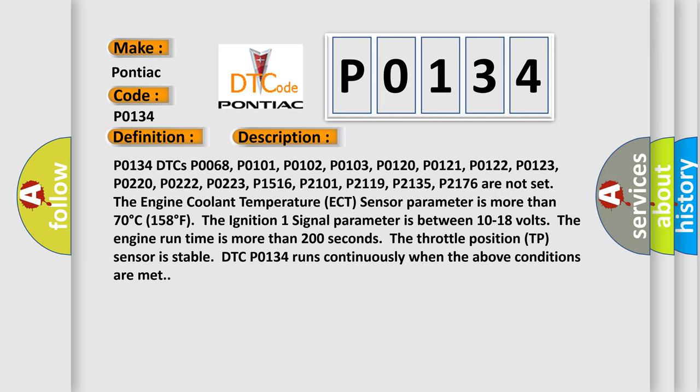P0134 DTCs P0068, P0101, P0102, P0103, P0120, P0121, P0122, P0123, P0220, P0222, P0223, P1516, P2101, P2119, P2135, P2176.